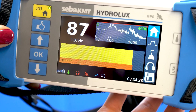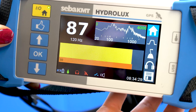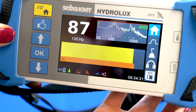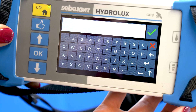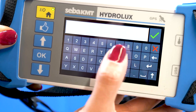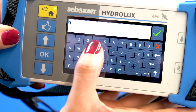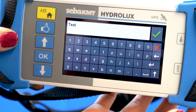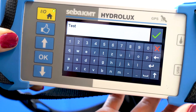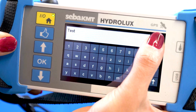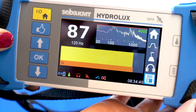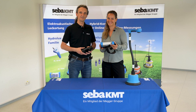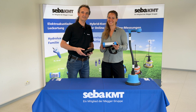Very important! After the measurement, you go down here to the floppy disk icon. Enter a file name, for example Test, confirm with the green tick, and you will have saved your measurement results directly. It's that simple.